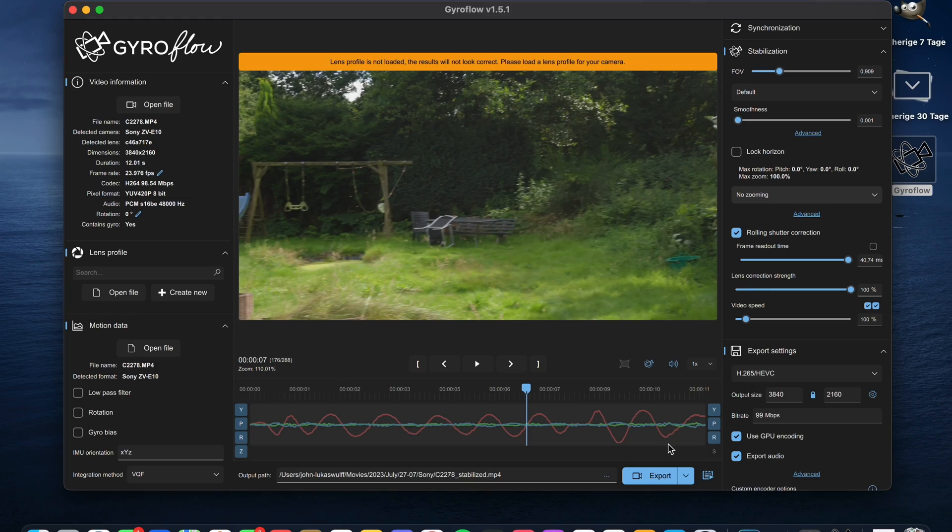To stabilize your footage and fix the rolling shutter, it uses the gyro data of your camera. The Sony ZV10 has gyro data in its footage, so you can use the software with any camera that has gyro data.